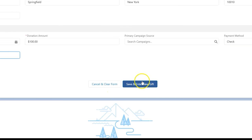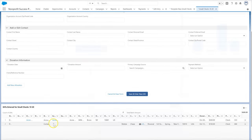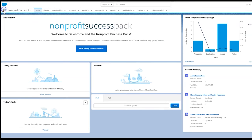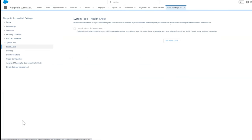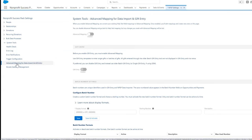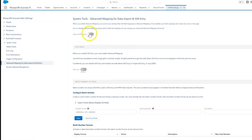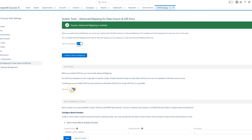Gift entry must be enabled before we can configure it. We access the NPSP Settings tab from the App launcher. In the System Tools section, we find Advanced Mapping for Data Import and Gift Entry.